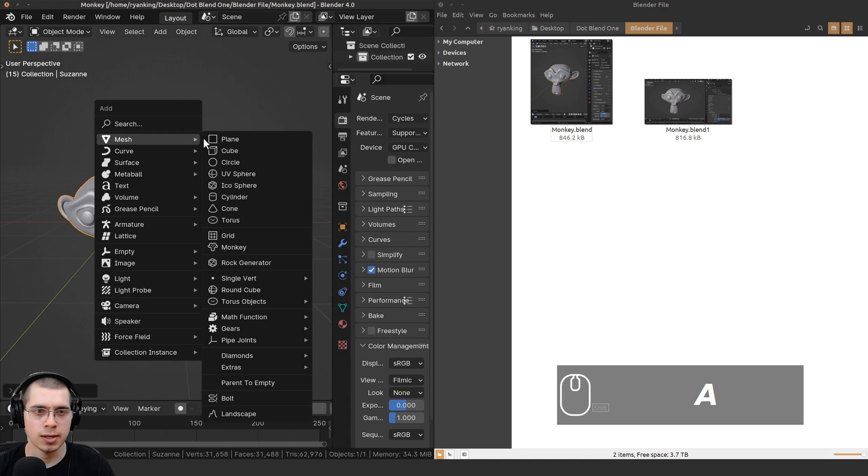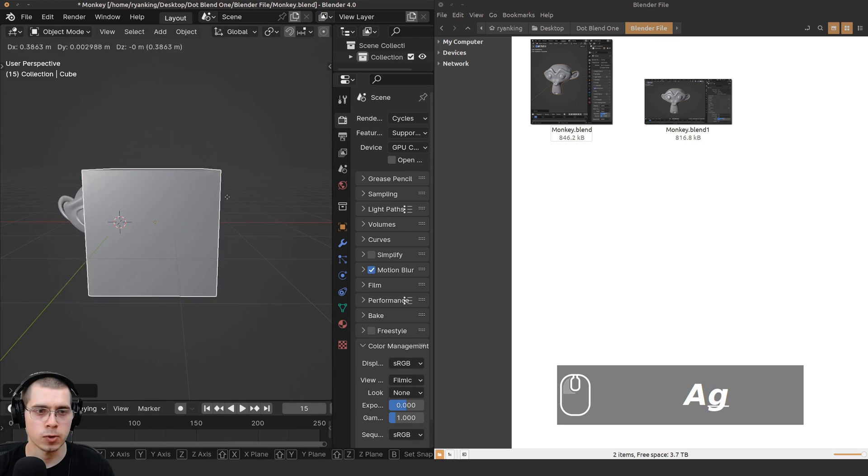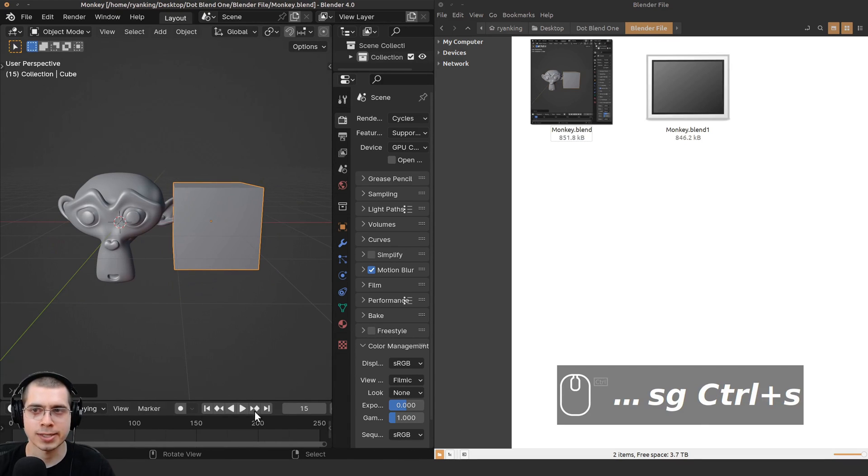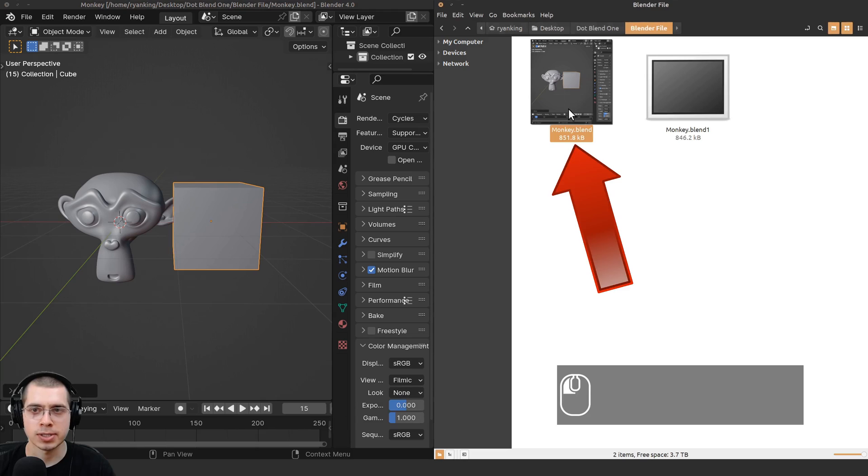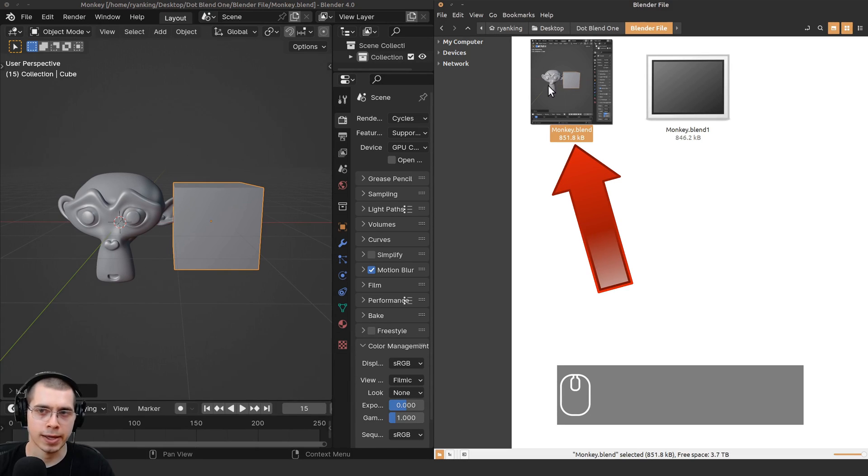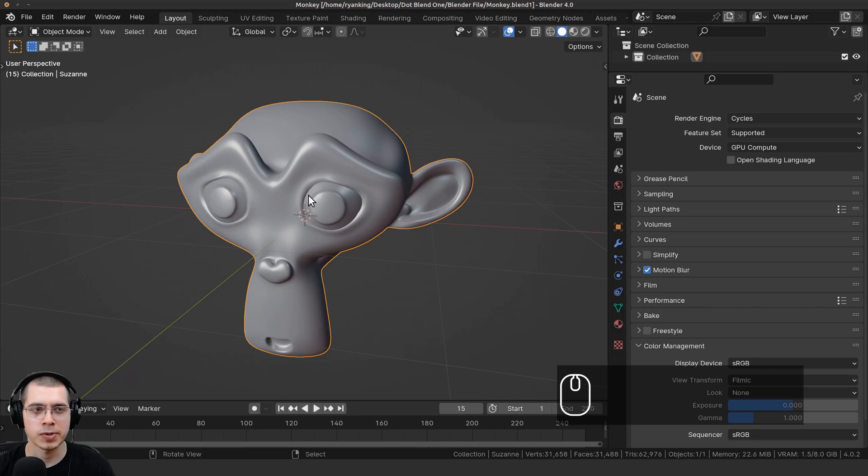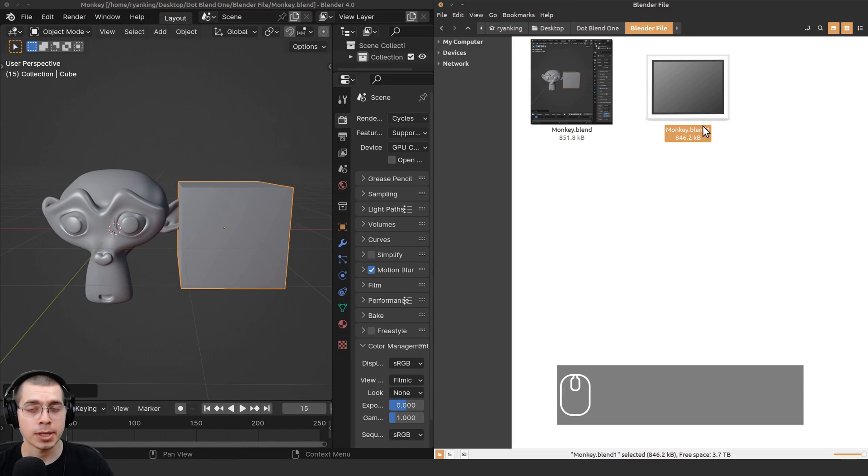For example, if I press Shift+A and add a cube, move the cube over here, now if I press Ctrl+S to save this, you can see now this Blender file is the monkey and the cube. But if I open up this .blend1 file, you can see it's just the monkey.